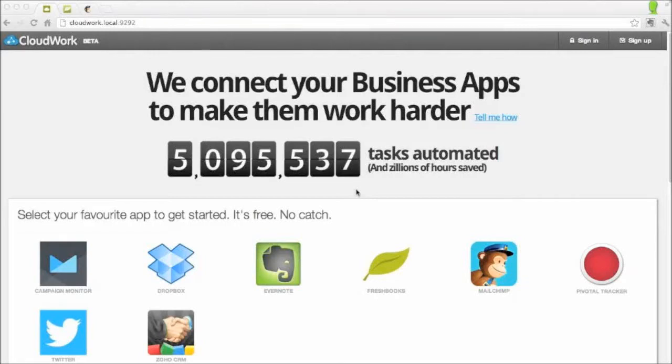Hi, I'm Diane, and I'm going to show you how Cloudwork connects your business apps to make them work harder so you don't have to.